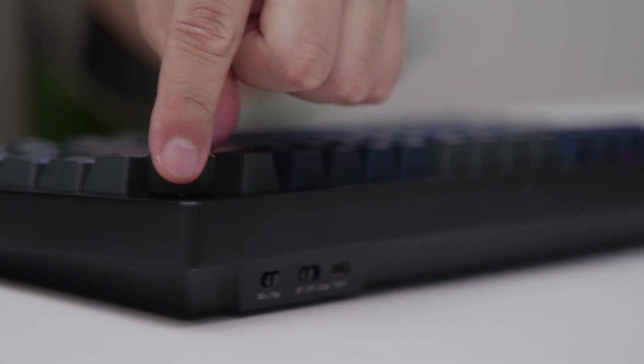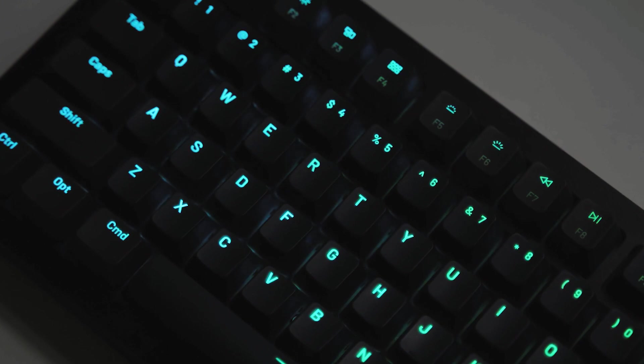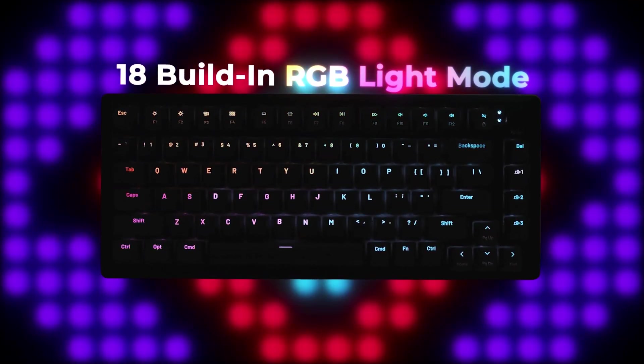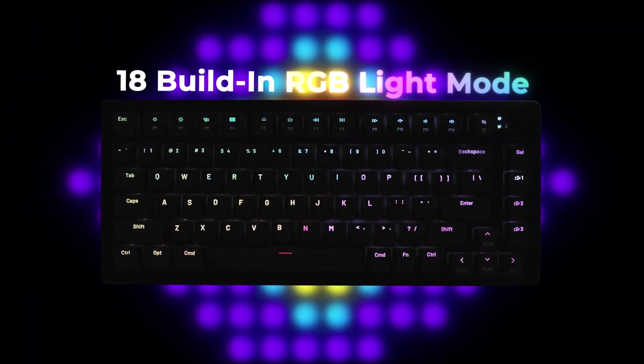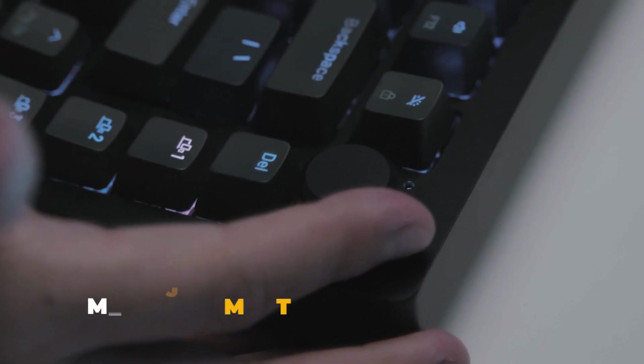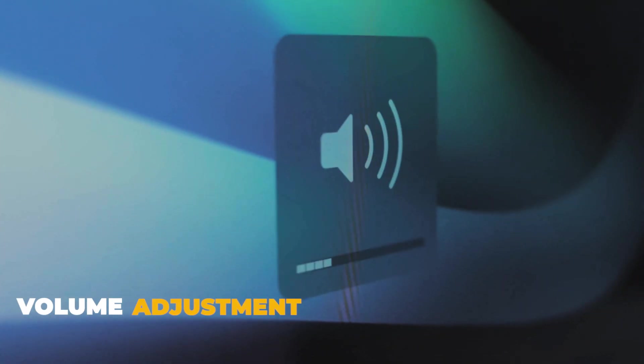H1 HERA comes with a customizable creative metal knob which allows you to set up 18 variants of RGB lighting, 5 brightness levels and volume changes.